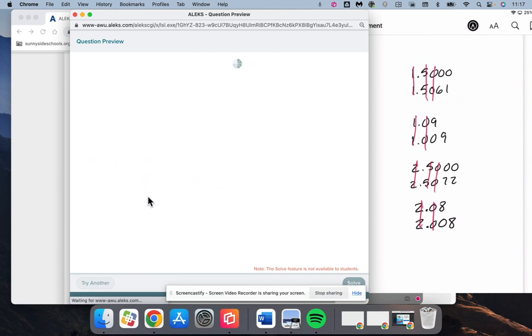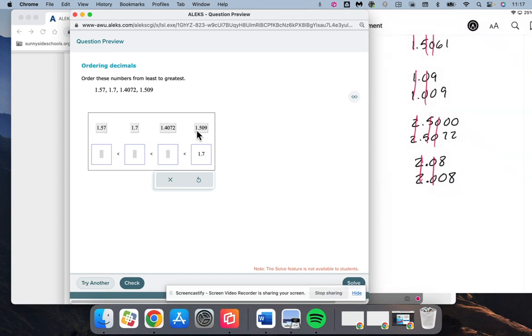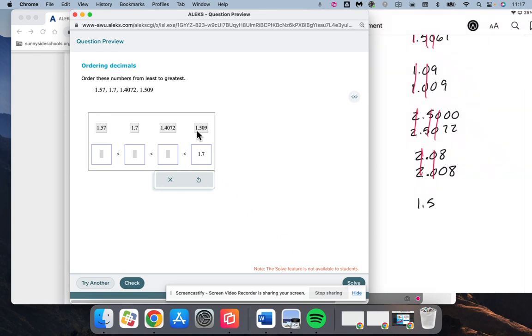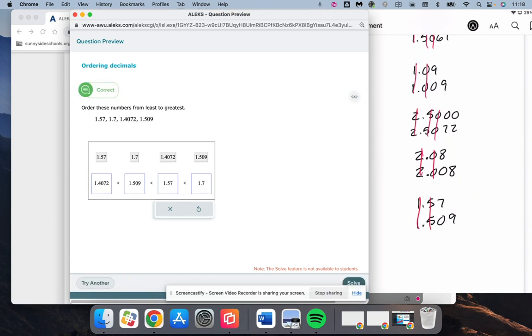All right, and we will do one more. We have a 1.7, which is obviously more than 5 or 4. So 1.7 is going to be the winner there. Then next we have a 1.5 and a 1.5, let's compare them. 1.57 and 1.509. So they both have a 1, they both have a 5, 7 is larger than 0, so the next one is going to be 1.57, then 1.509, then the 1.4 is the smallest out of all of them, 0, 7, 2.